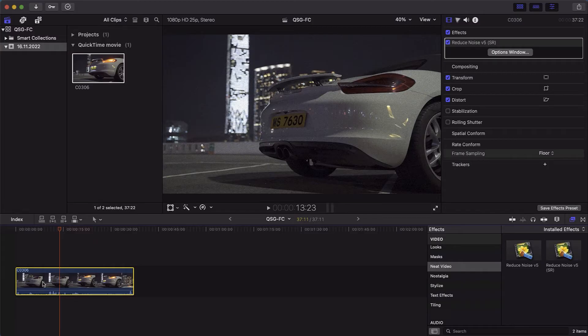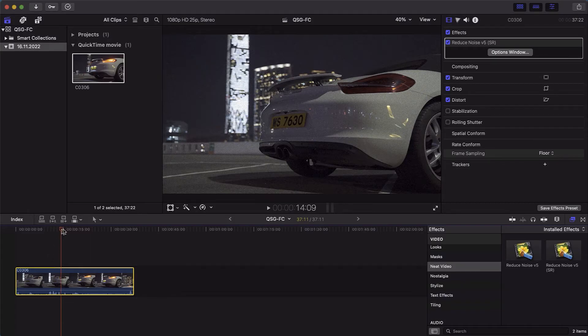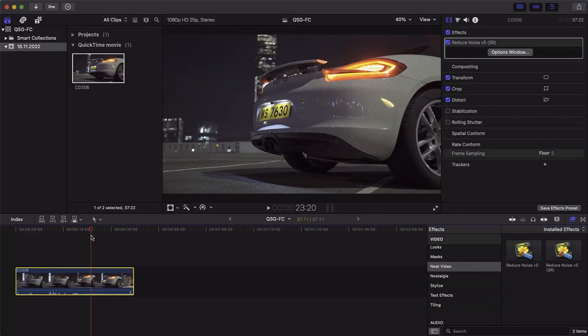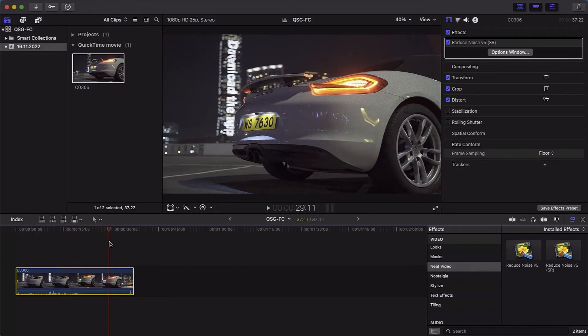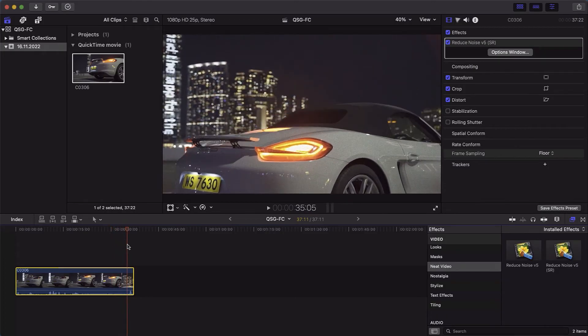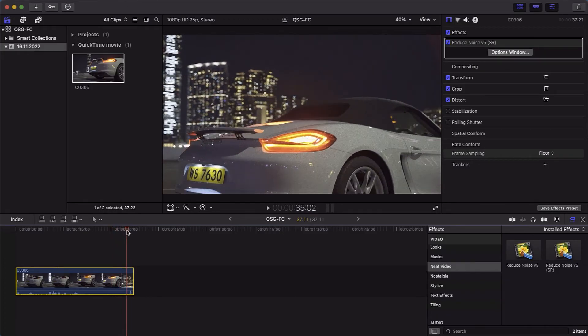But first, you should choose a frame within that clip that has both lots of noise and large featureless areas like sky. That will allow Neat Video to analyze and remove noise. Let's choose this one.